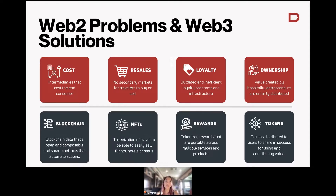One of the biggest problems is costs. Anyone who has traveled before has seen that there are a lot of costs that go into travel, because now we have platforms that help with the discovery and booking piece.